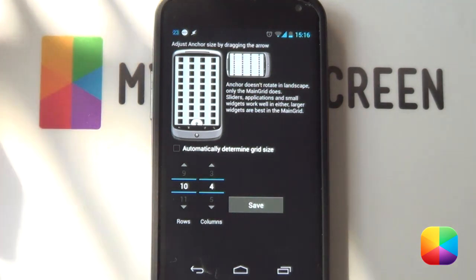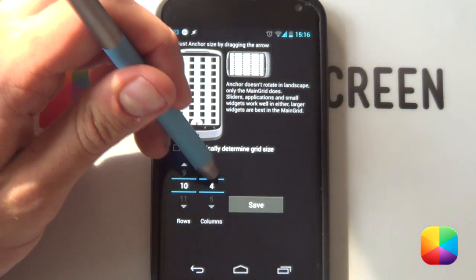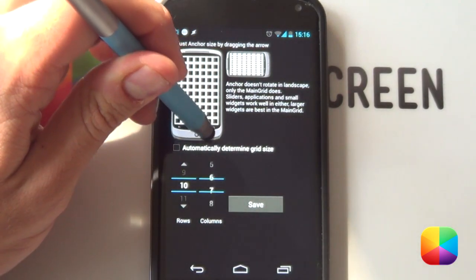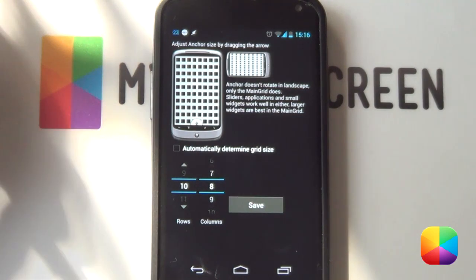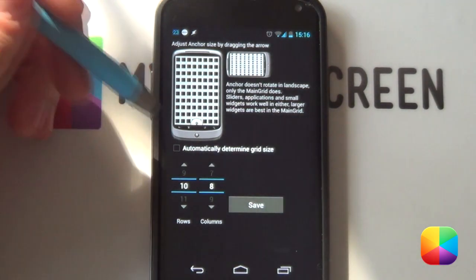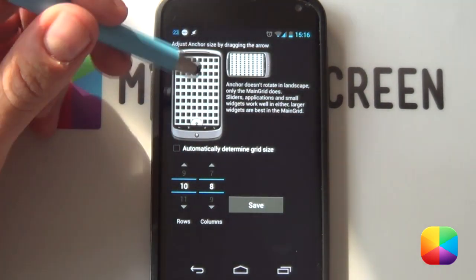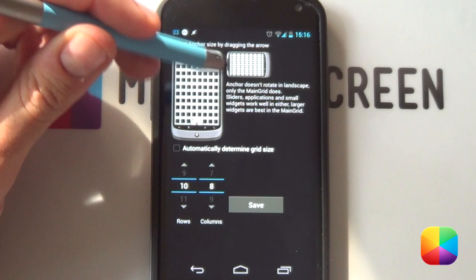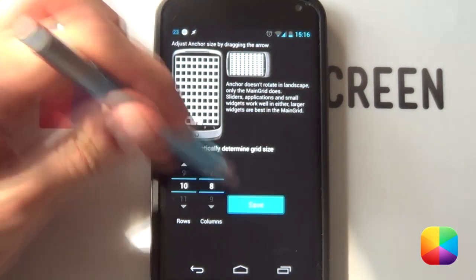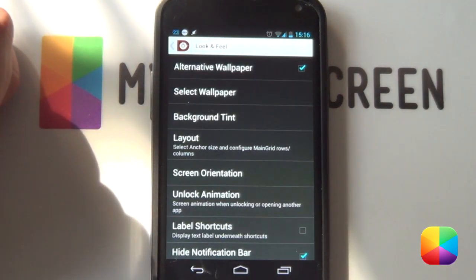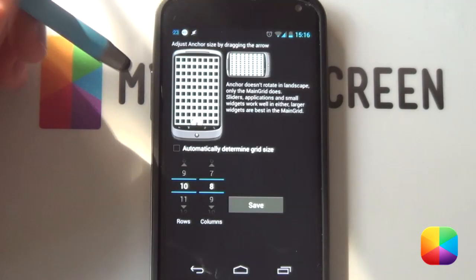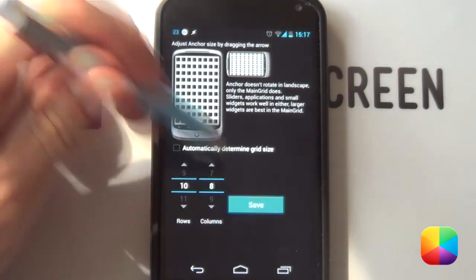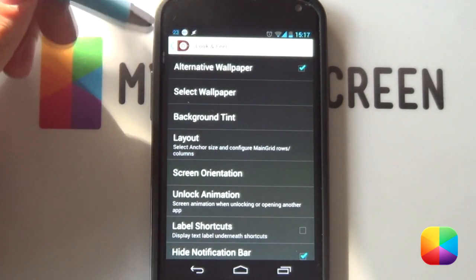This will now allow you to change the grid size at will. Now this grid size is pretty much the same as a launcher grid size. It determines how many rows and columns you're going to have for your lock screen. So I'll go for a 10 by 8 just because it's quite large and allows you more freedom of moving the UCCW widgets around. And remember just to go save and it will save that setting for you.